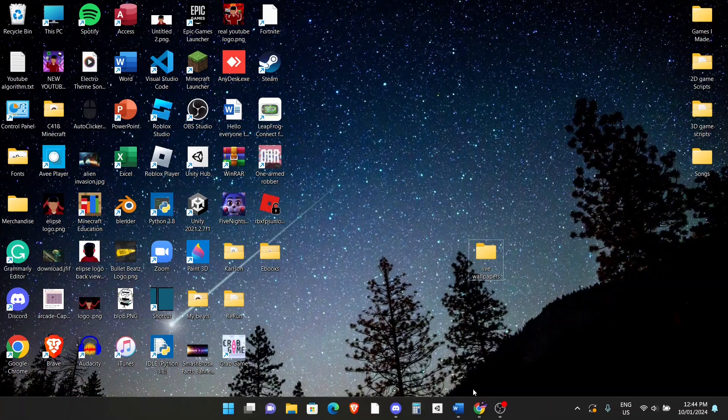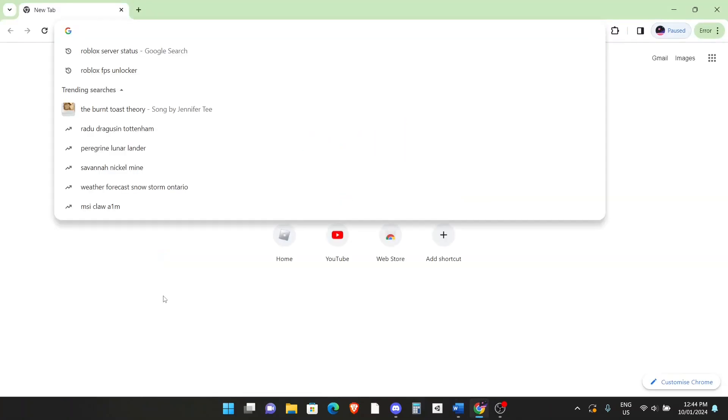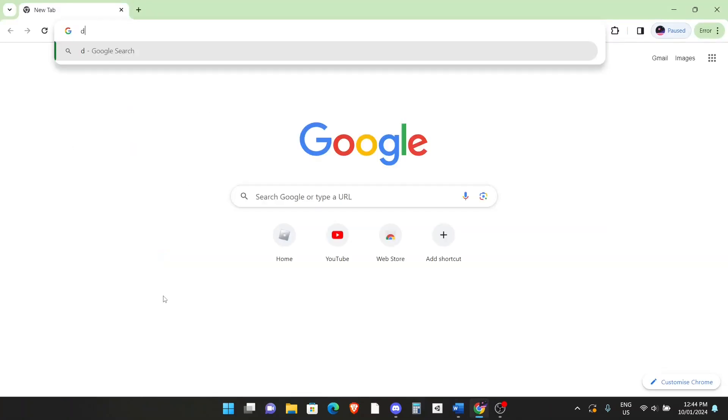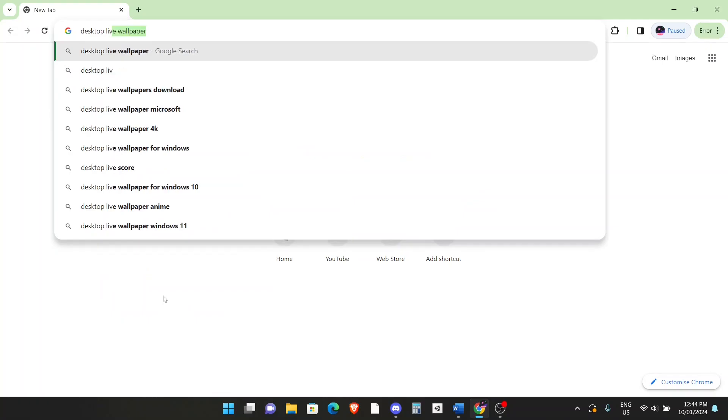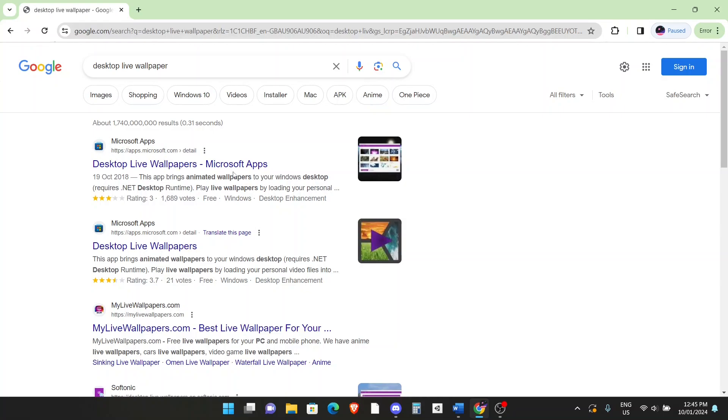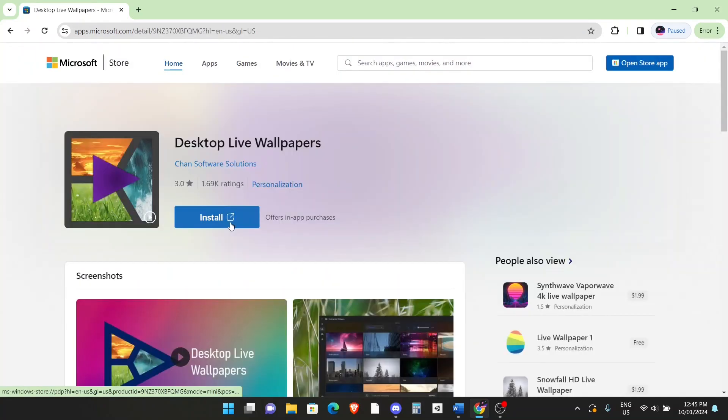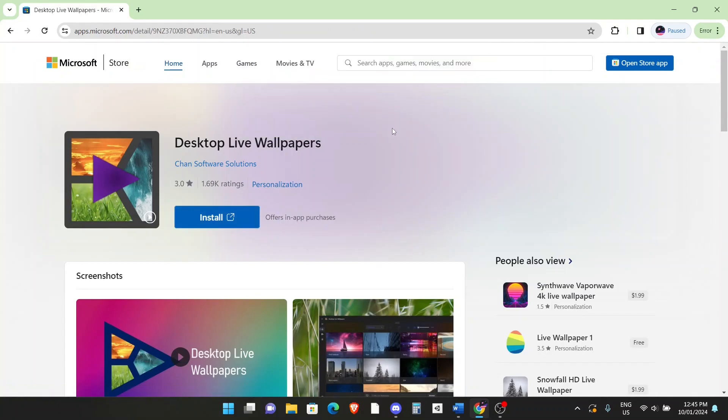So the next thing you want to do is go to any browser, I'm going to go to Google Chrome and search up desktop live wallpaper. If you want to find the one with the Microsoft link and the Microsoft apps, click on that. Click on install right here and then it'll tell you to open the Microsoft store, click on that.